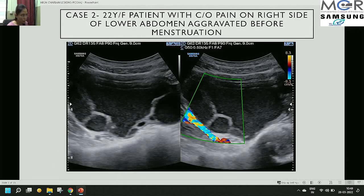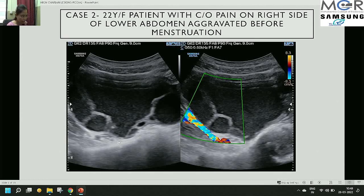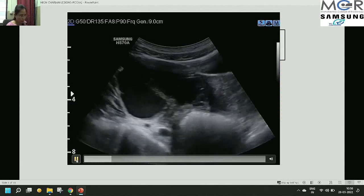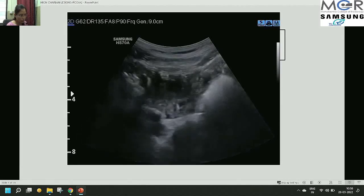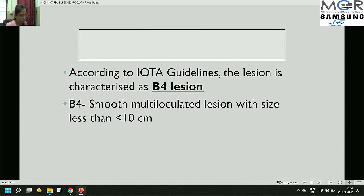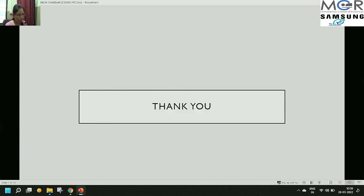Case 2 was a 22-year-old female who came with pain on the right side of the lower abdomen aggravated before menstruation. A well-defined multiloculated lesion was seen in the right adnexa with multiple septa, homogeneous ground-glass type echoes throughout, and no vascularity on color Doppler. According to IOTA guidelines, this was characterized as a B4 lesion — a smooth multiloculated lesion less than 10 cm — and it turned out to be an endometrioma.